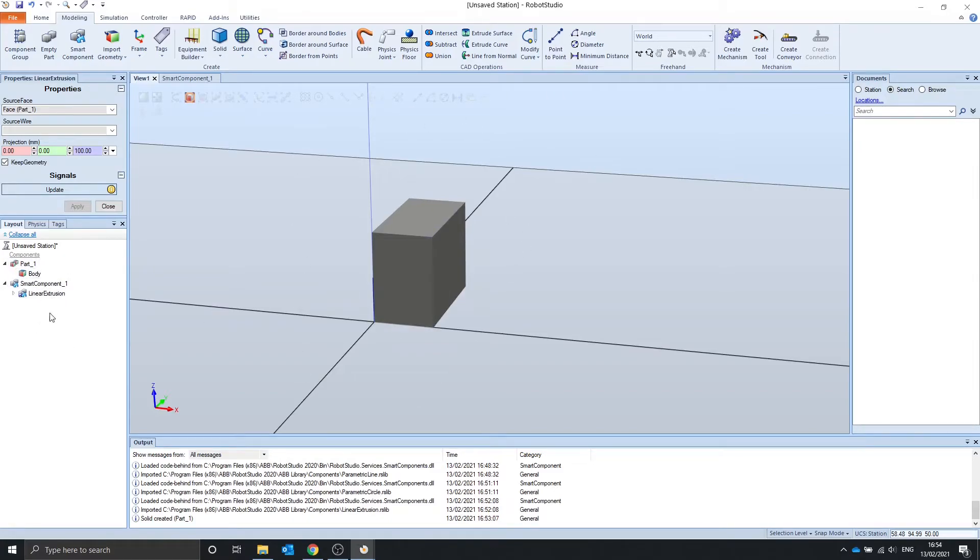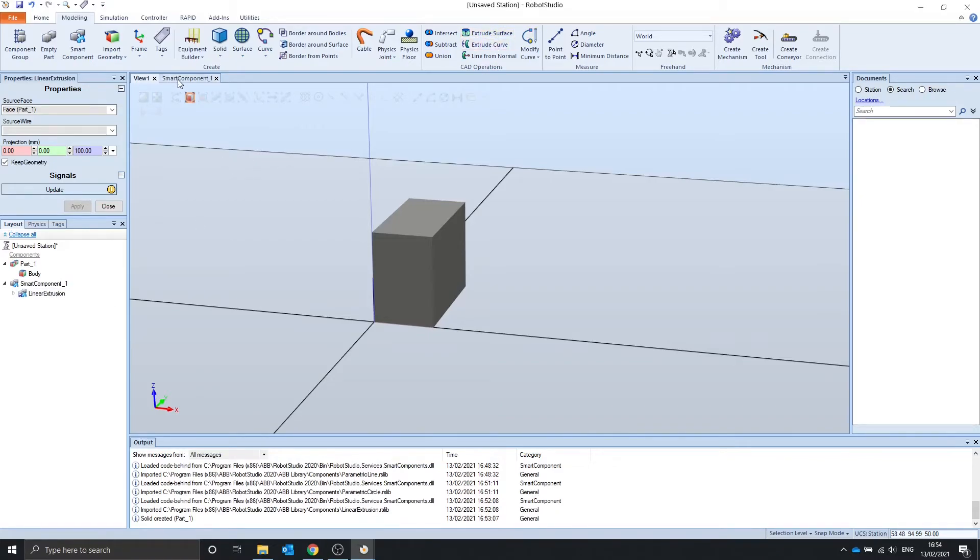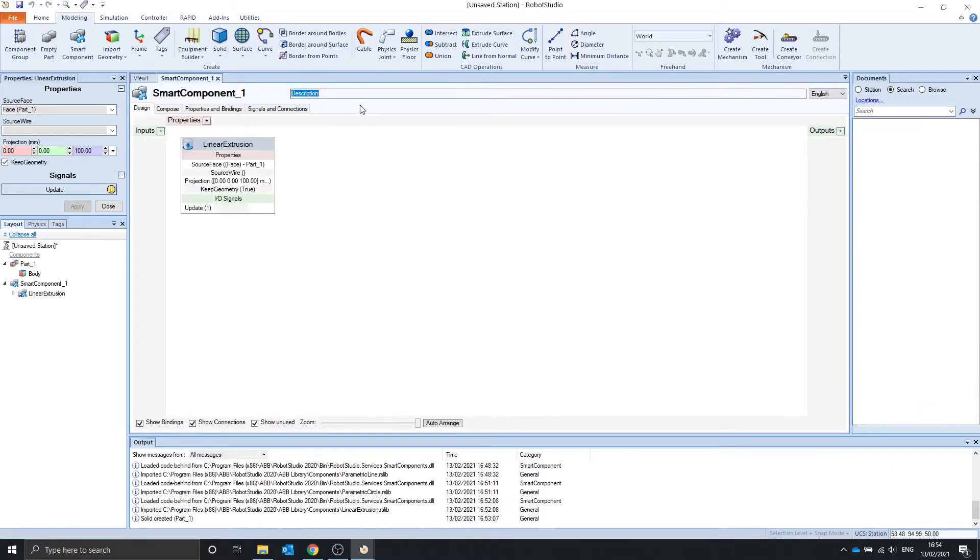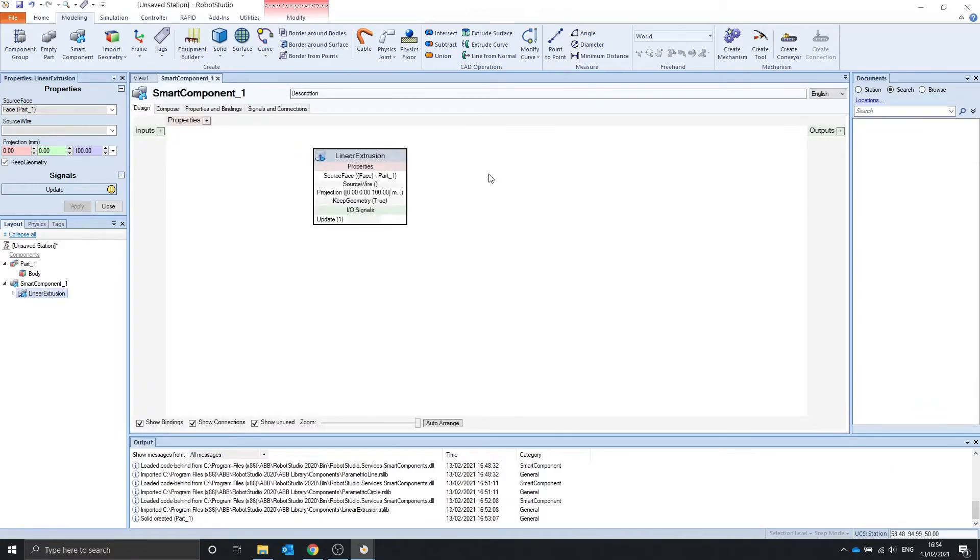The reason you would have the extrusion in the smart component and not just extruded up here is so you can animate, maybe.